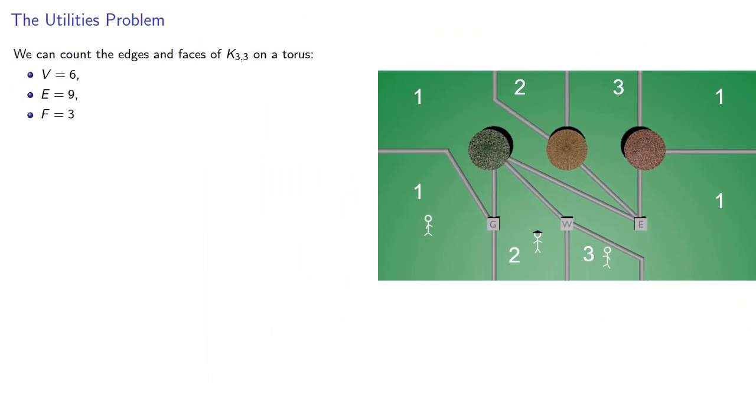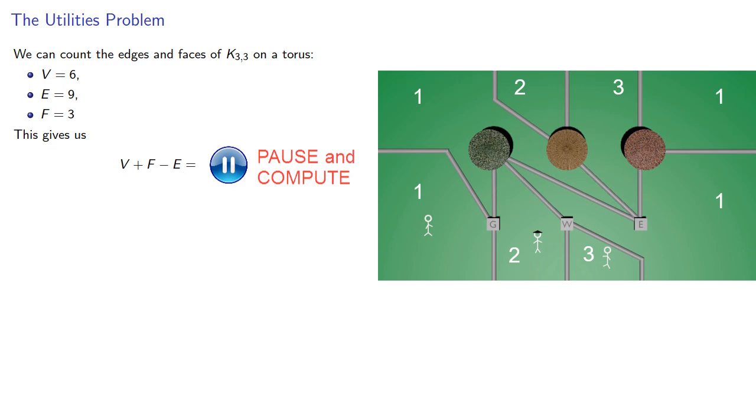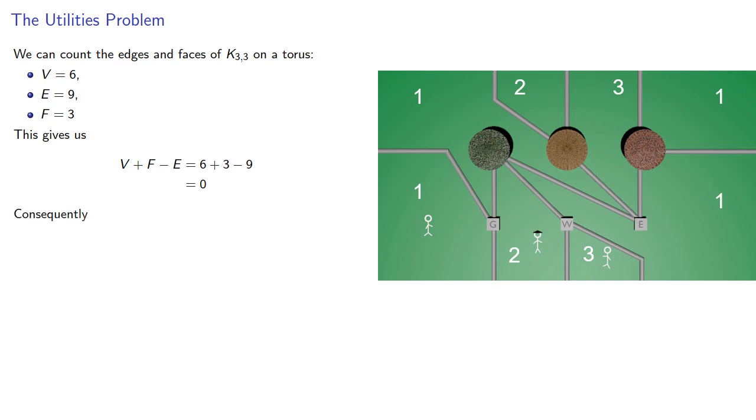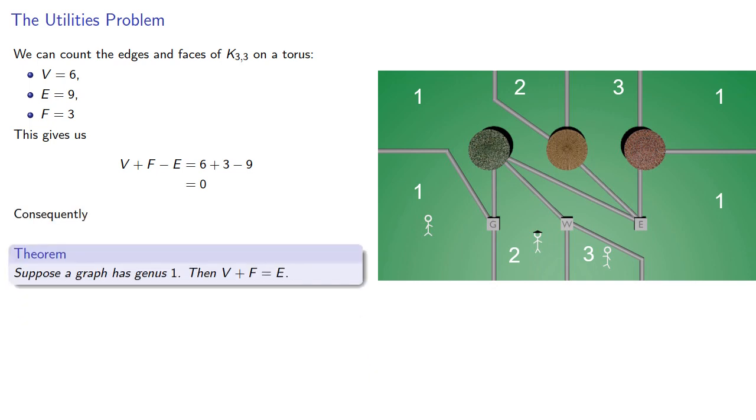And we find v plus f minus e is... And consequently, suppose a graph has genus 1, then v plus f equals e.